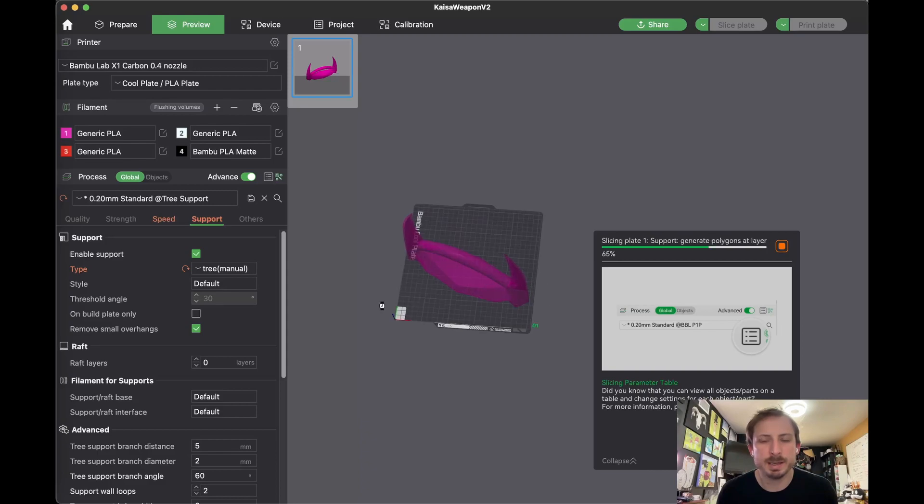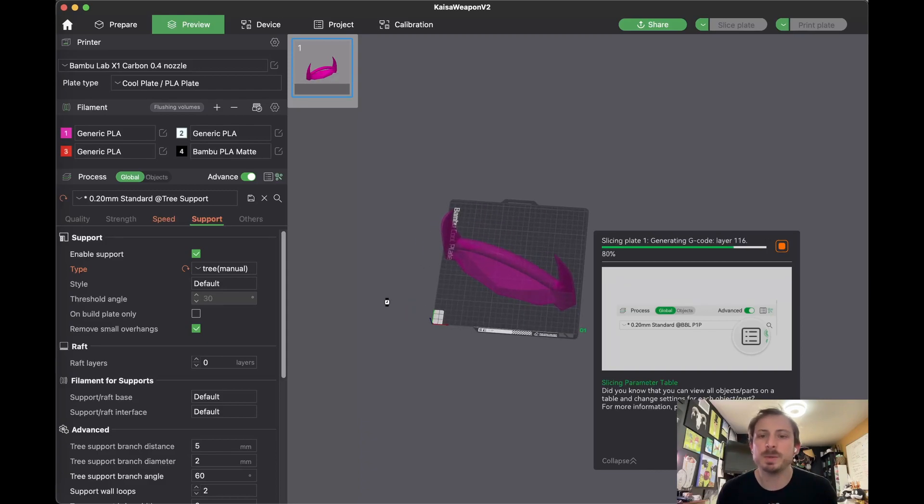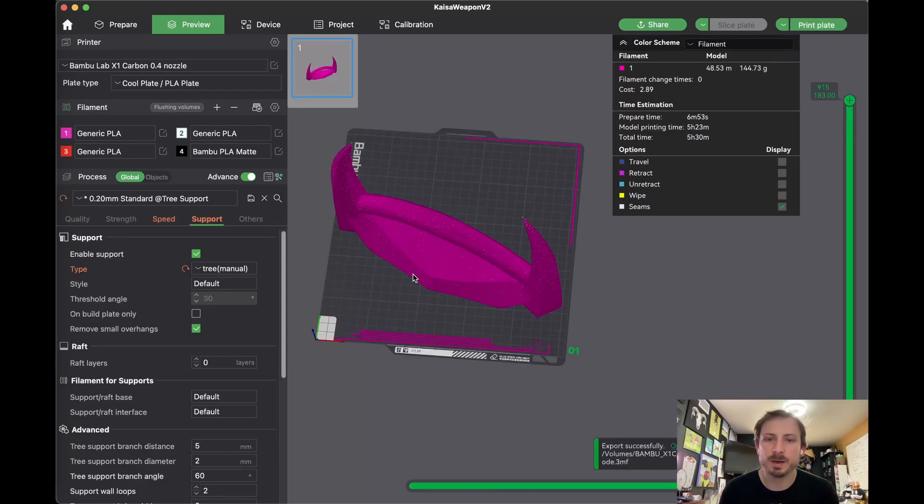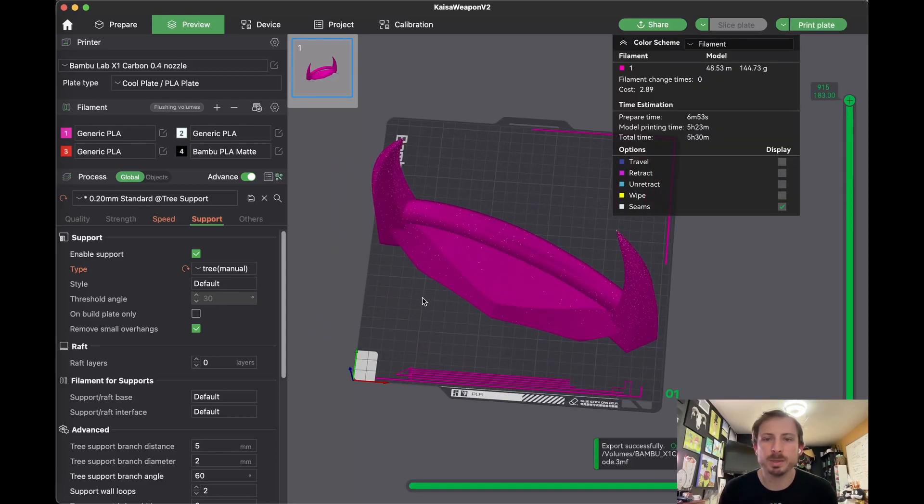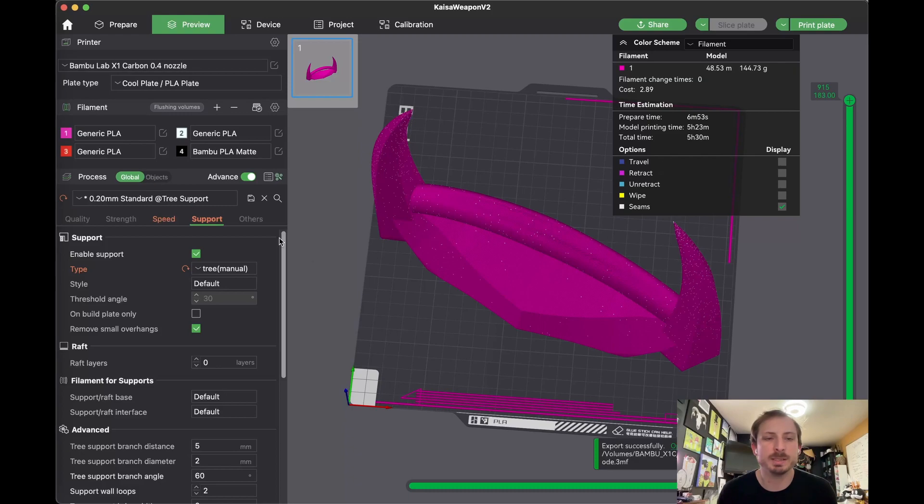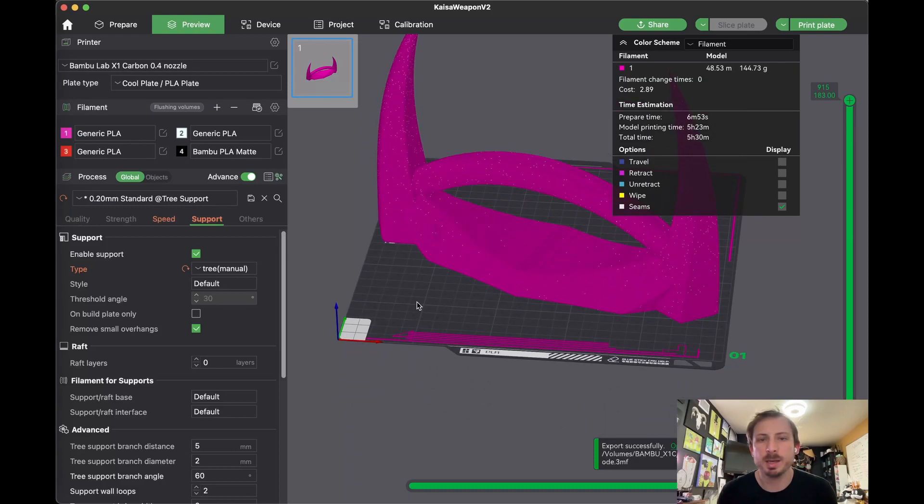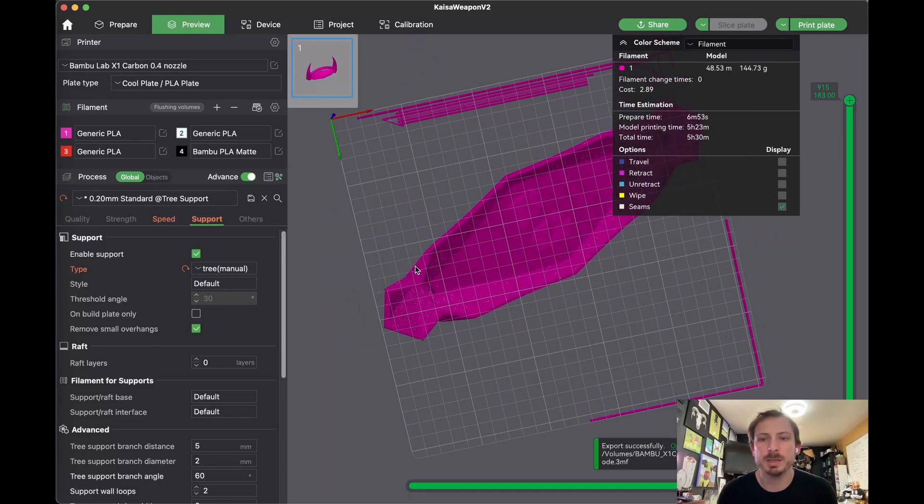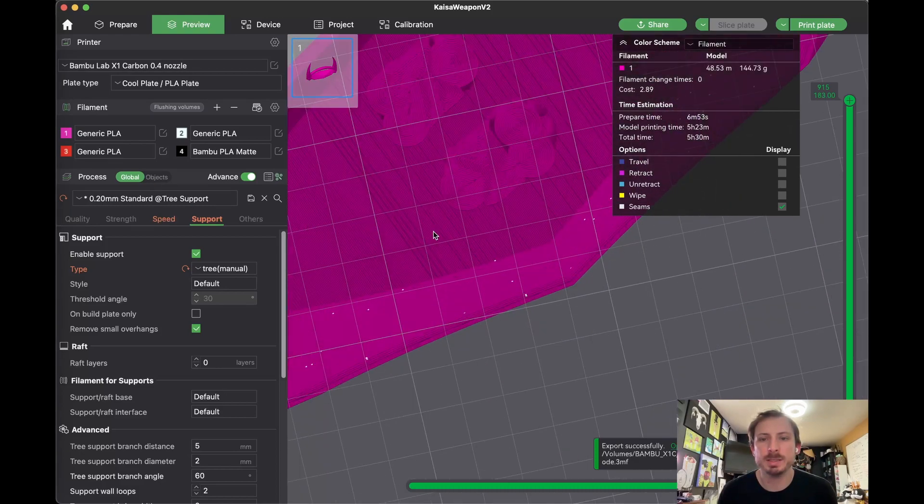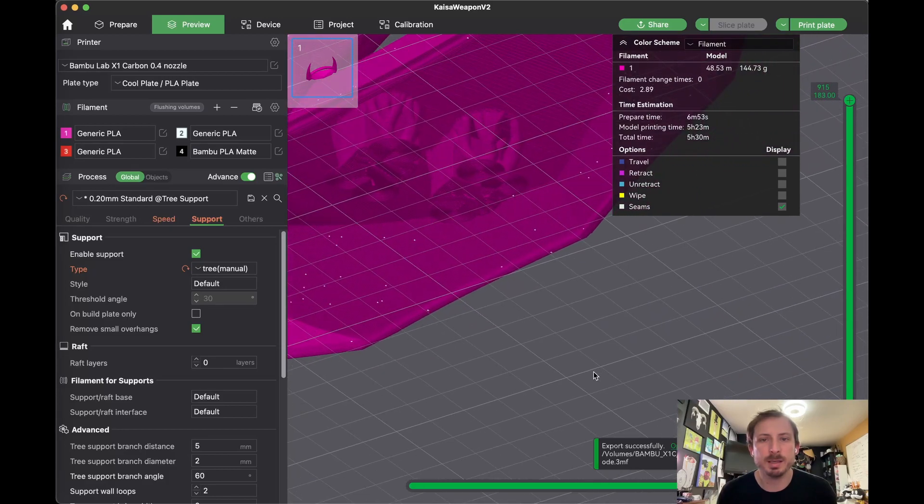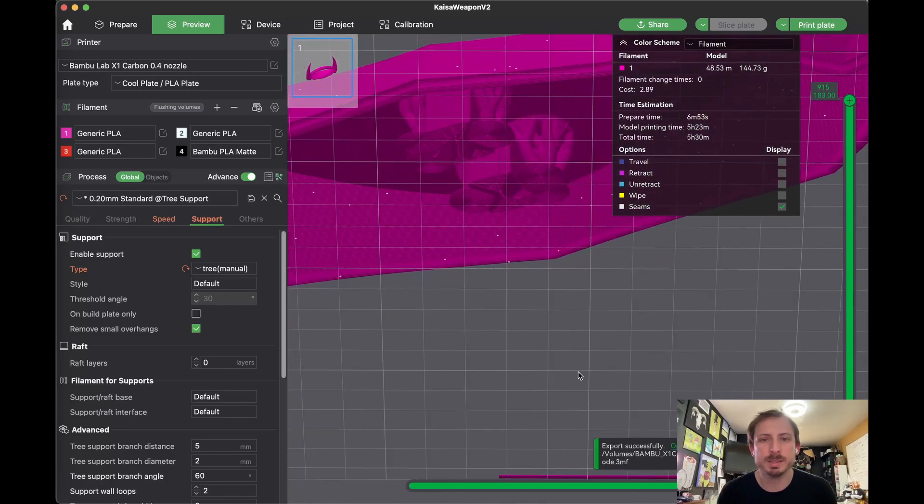Note that if you wanted some of your objects to have automatic support and some of your objects to have manual support, you could go into the object setting and change it per object. But here you can see the support is only added in those two places.